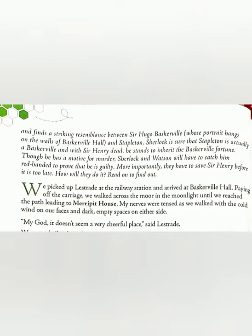My nerves were tensed as we walked with the cold wind on our faces and dark, empty spaces on either side. 'We' here refers to Sherlock Holmes and Dr. John Watson. They took a cart and walked towards Merripit House, which is the place where Mr. Stapleton lived. John Watson is the narrator in the story — he could feel the cold wind on his face and on both sides there was only darkness and empty space.